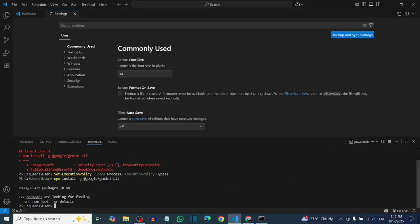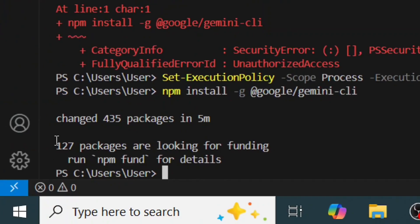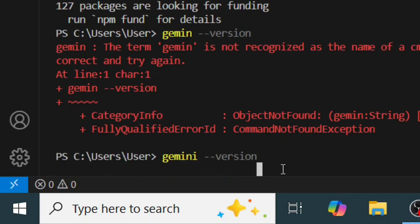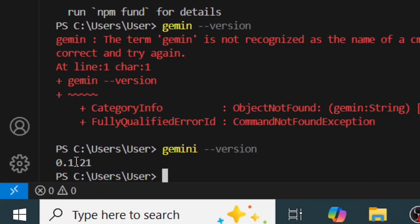As you can see, the Gemini CLI has been successfully installed. Now let's check the version by typing 'gemini --version' and hitting Enter. It will show the Gemini version that you have installed.